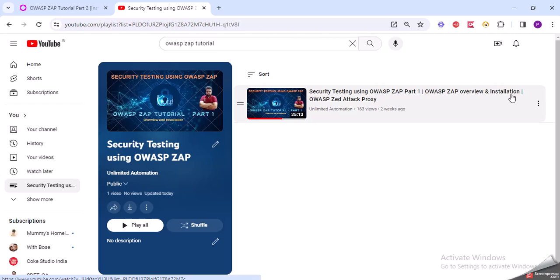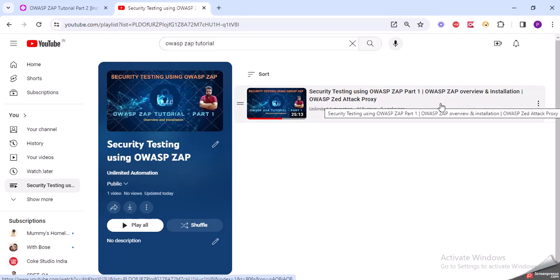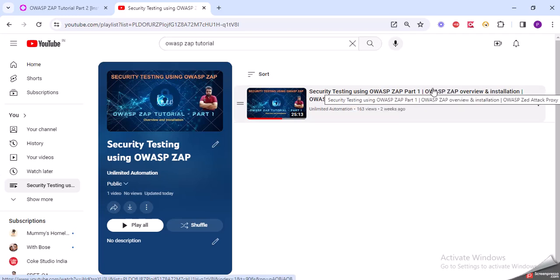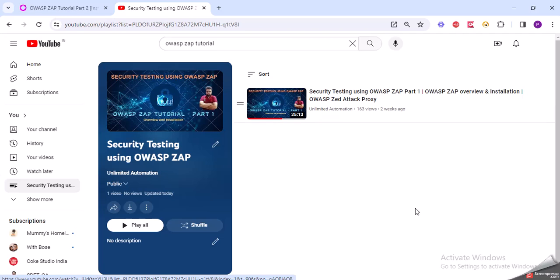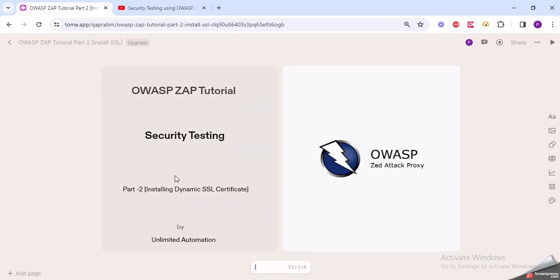I discussed briefly about this tool - this is an open source UI application security testing tool. I discussed about it and showcased how to install it and check with your UI application. I gave a rough demo and overview in Part 1. Now in Part 2, I will be discussing about the installation of dynamic SSL certificate.